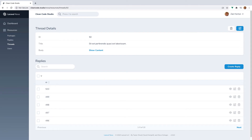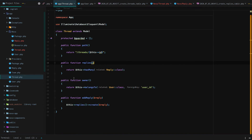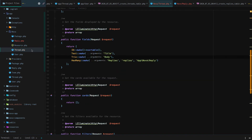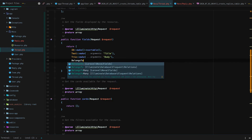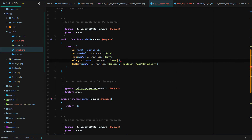That is the HasMany relationship. When a resource has many of something, it will show those on the detail page for that resource — in this case, a thread has many replies. Next, if we go back to our thread model, we can see that the thread has an owner — it belongs to a user class, using 'owner' as the reference. So let's go back to our Thread Nova resource and add a BelongsTo field, import it from Nova fields, and say make 'owner'. This is going to reference the user method and the User Nova resource.